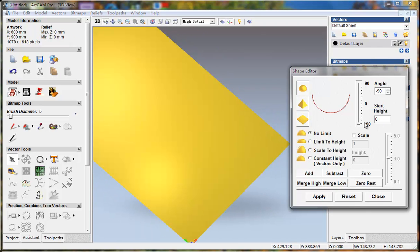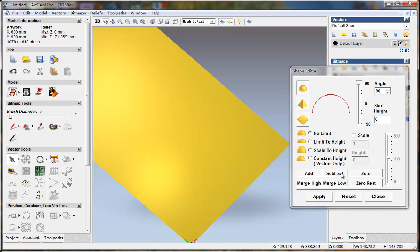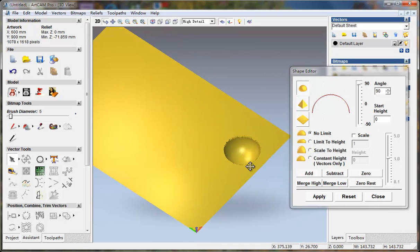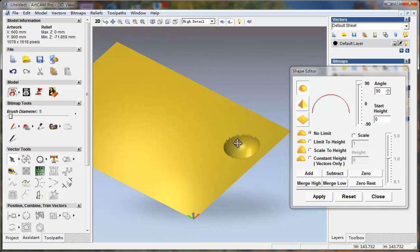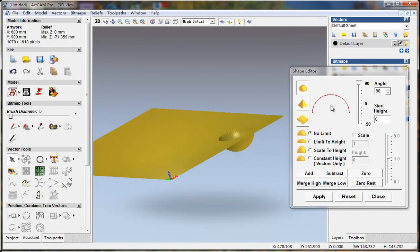And you can also select here and collect subtract. This effect is the same — set a minus angle and add.